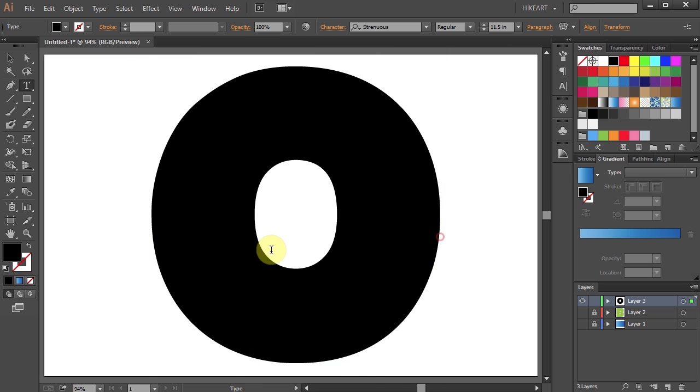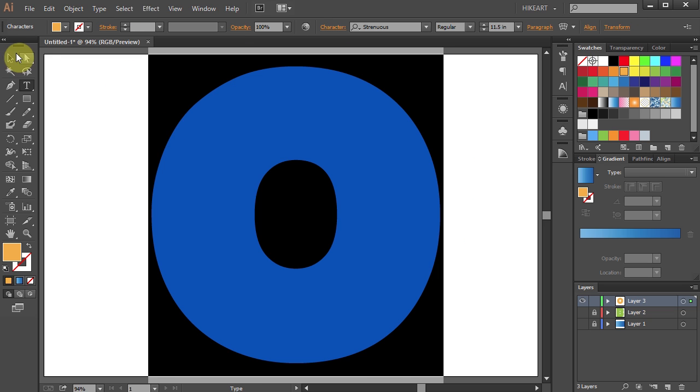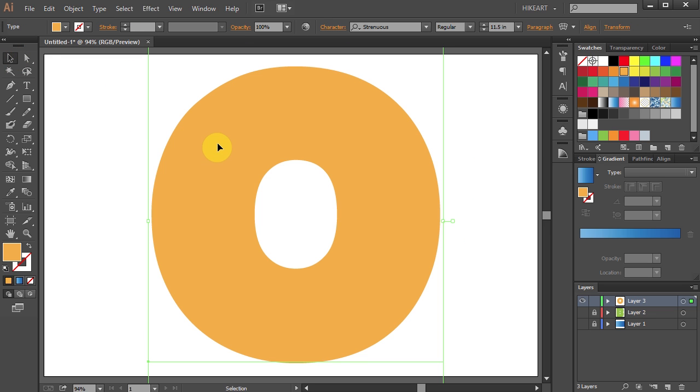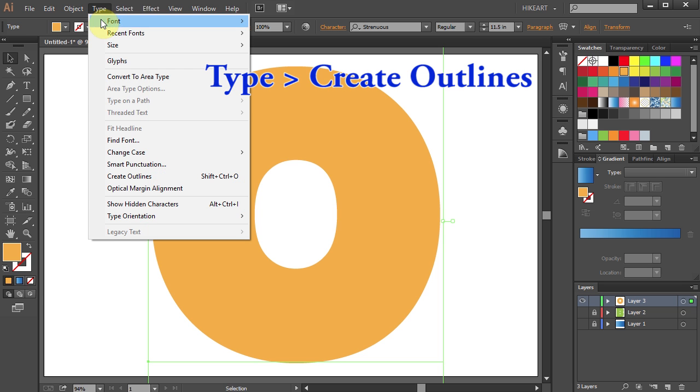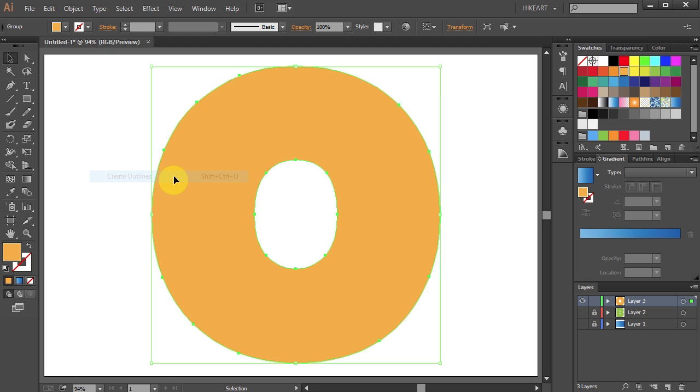First, make sure your letter is selected. Then go to type and select create outlines. This will allow us to fill this character with text. However, this won't apply to characters with inside spaces.